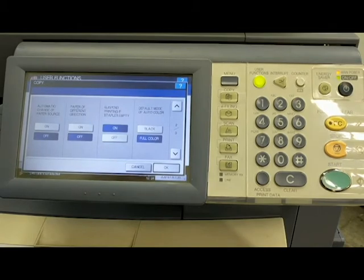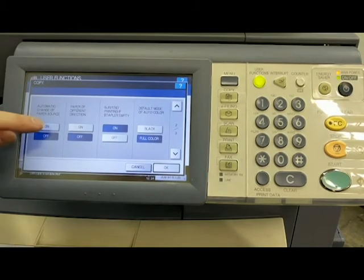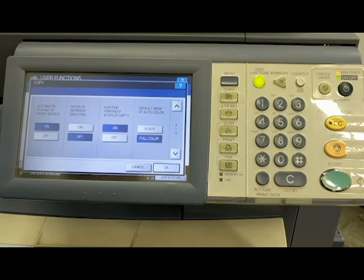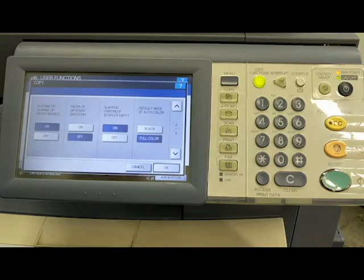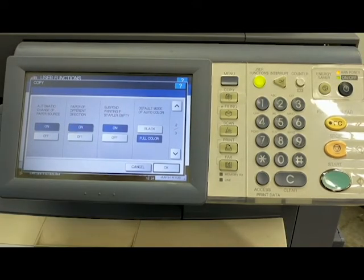Let's go to page down. Automatic change of paper source. Always turn on. What that means is if you have two drawers with the same type of paper in it and one drawer runs out of paper, it'll automatically switch to the other drawer to finish the job. Paper of different direction. Same thing.